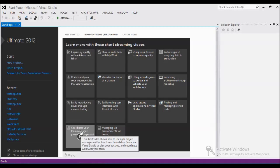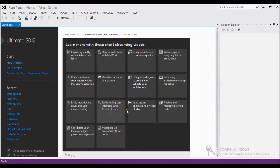Hello viewers, today I'm going to show you how to develop an MVC project from scratch. MVC is a very excellent technology implemented by dotnet. Here we go — how to create the project.